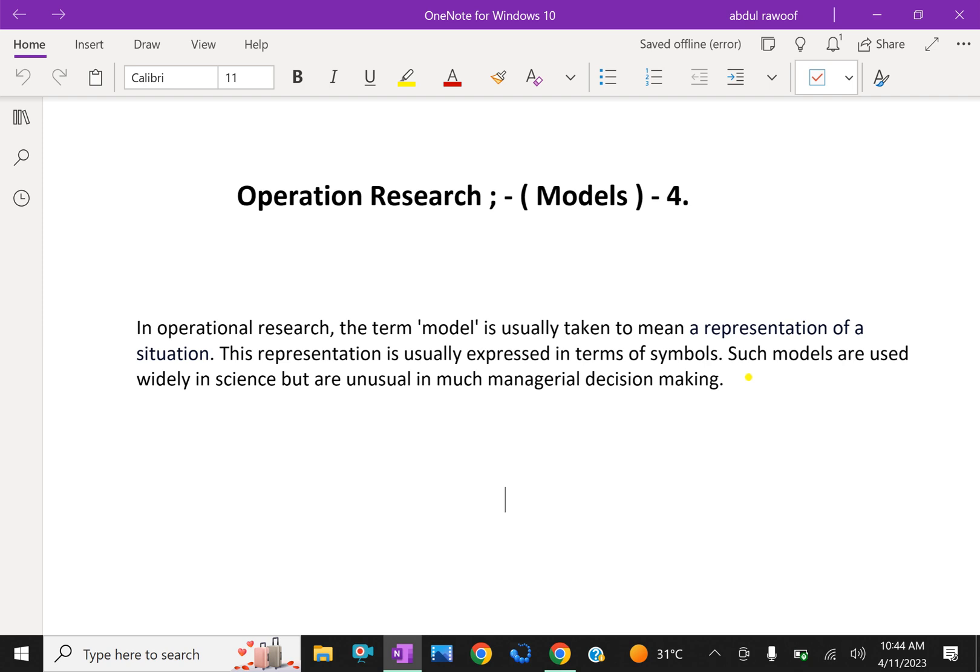We can define an operations research model as some sort of mathematical or theoretical description of various variables of a system representing some aspects of a problem or some subjects of interest or inquiry.